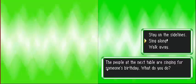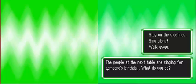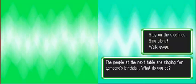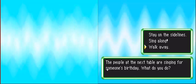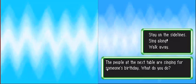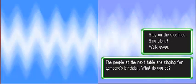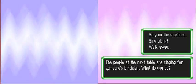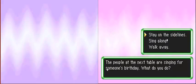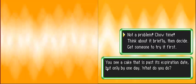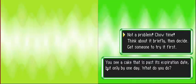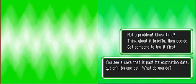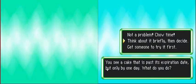The people at the next table are singing for someone's birthday, what do you do? Kill them all. I'd usually say walk away, but if I'm hungry and... I guess I just stand, maybe? I don't know. You'd just walk away. That's the only thing I like about the new explorer. They don't make you ask questions, you get to pick your starter. You see a cake that is past its expiration date, but only by one day, what do you do?